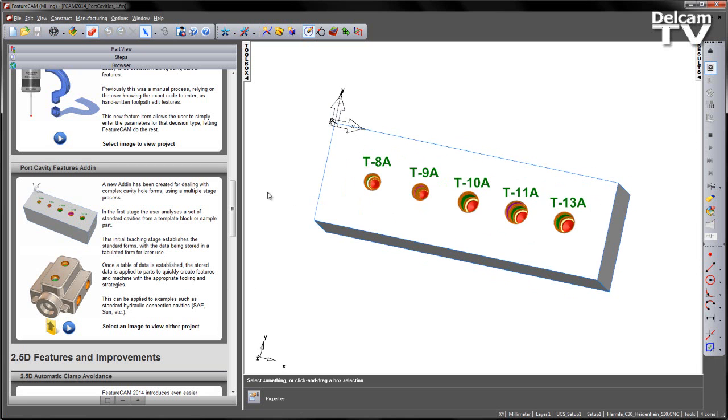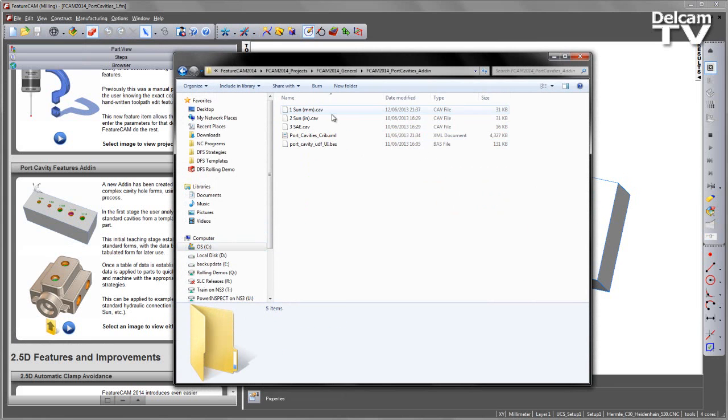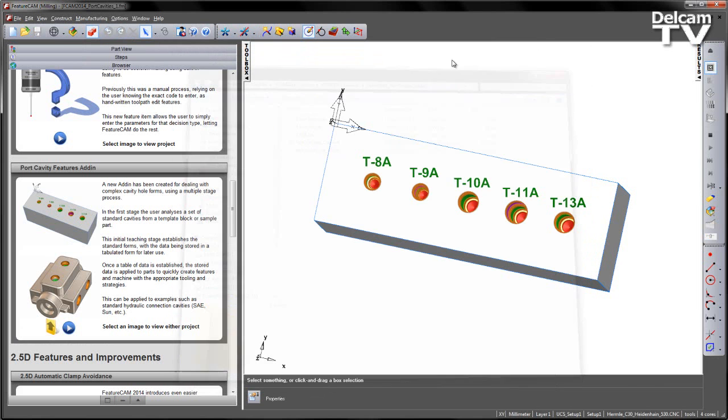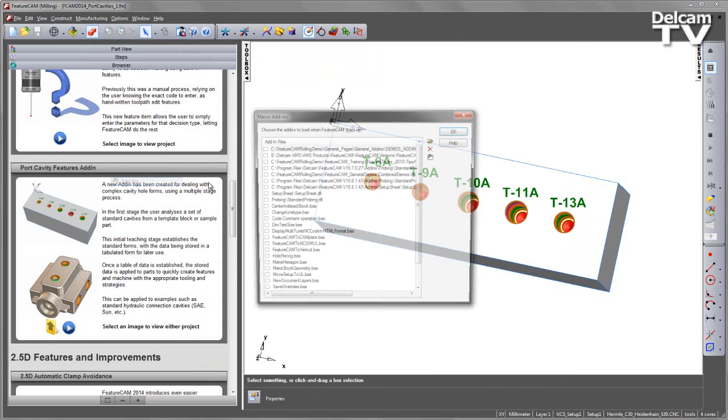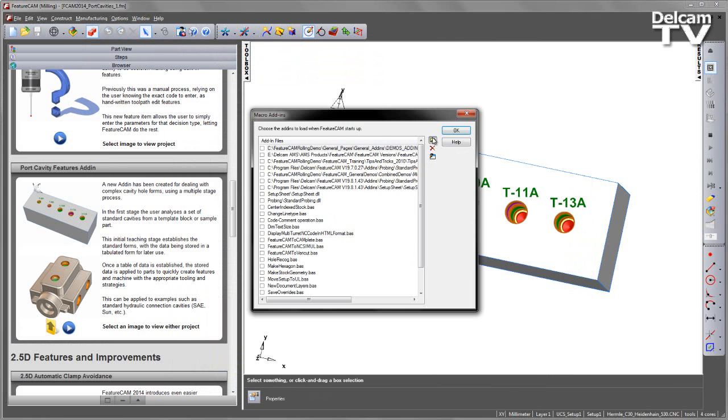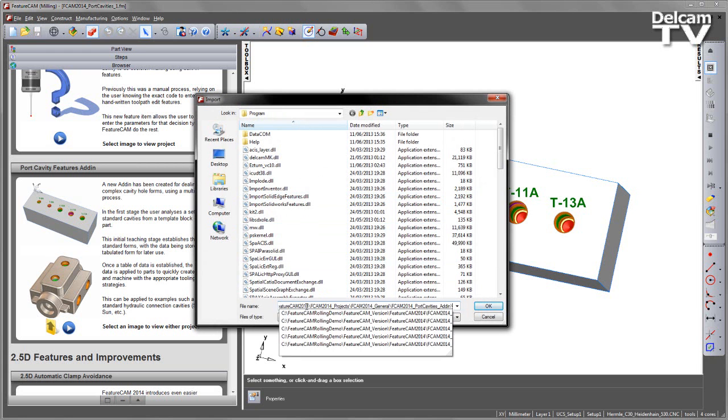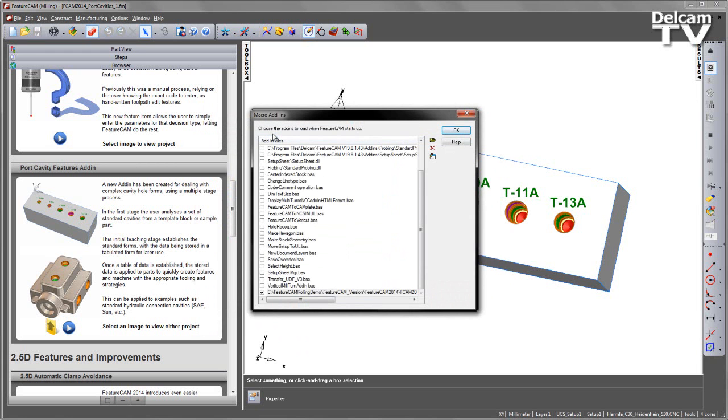So first, let's load the add-in. We can do this from the folder in the graphics screen. In this case, we have our port cavity add-in which is what we want to load. I'm going to copy this location and then under my options, add-ins, browse for that add-in.